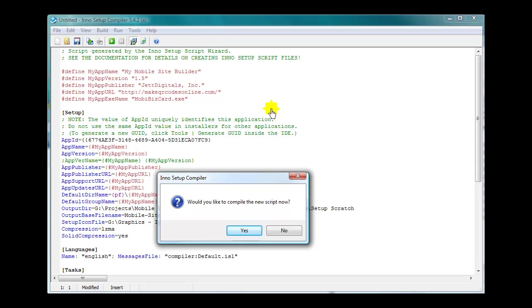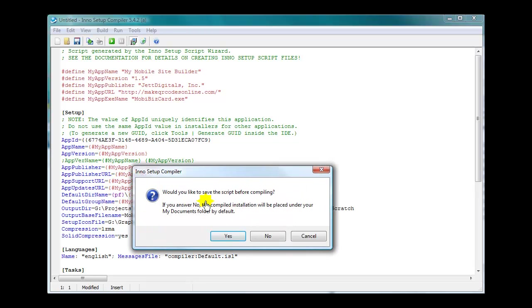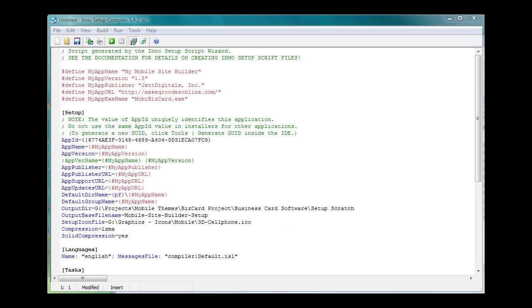And it builds this for you. This is the script that builds your actual setup. Would you like to compile the new script now? What it's asking you is, do you want to build your setup program? Yes, let's build it. Would you like to save the script before compiling? Yes, of course. Save it so you can use it later. You might want to change the name. You may want to make some changes or something. Save it. And again, I save it in my project folder. Let me go ahead and save it.